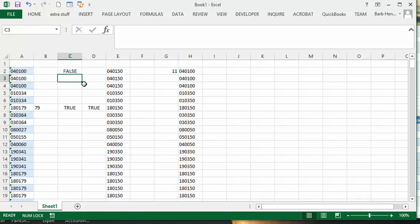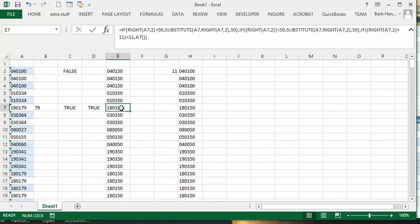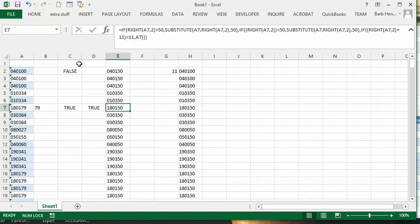So what I did is I worked on the idea that if it's 00, then if you add two digits to it, it'll equal those two digits. So in the formula, I say, if RIGHT A7, 2, plus 11, equals 11, then A7. So just bring over the entire number. Great logic, didn't work. So if I dragged it out, I still get 40150 here.